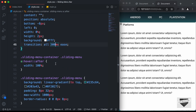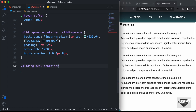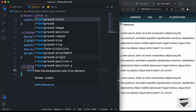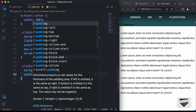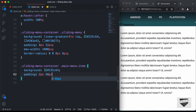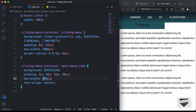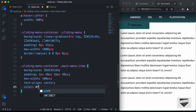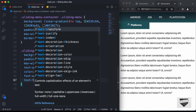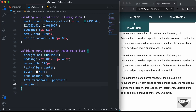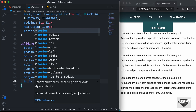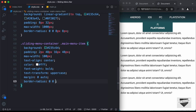Now let's style the main menu item. I'll target .sliding-menu-container .main-menu-item and set a background color, padding of 2px top, 48px right, 16px bottom, 48px left, a max-width of 100 pixels, text-align to center, color to white, font-weight to bold, text-transform to uppercase. And let's add border-radius of 0 0 60% 60% for the rounded bottom. That's it with the main menu item.